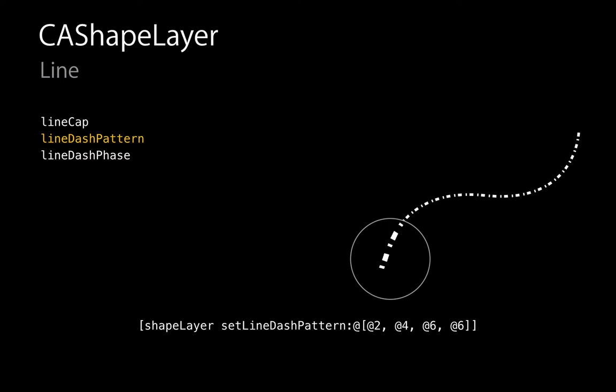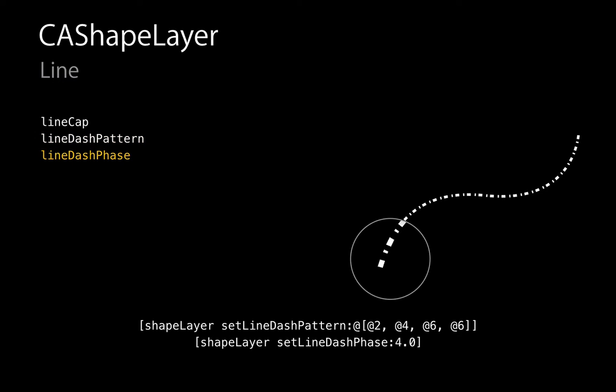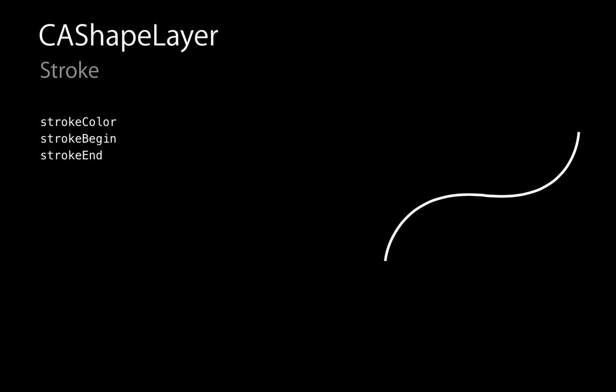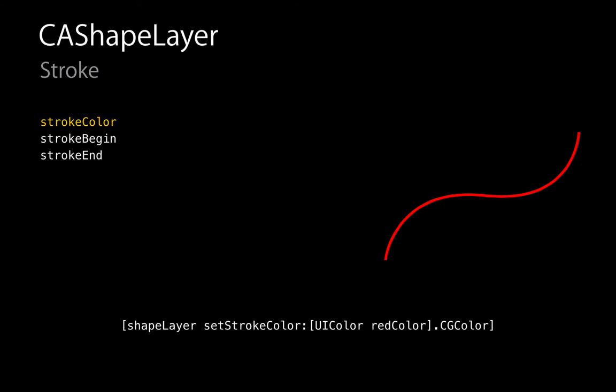Line dash phase controls how far into that array we start the line drawing. By setting a line dash phase of four, it shifts the dash pattern four points along the line. The next properties relate to the stroke. Stroke color defines the color we draw the path with — pretty straightforward.